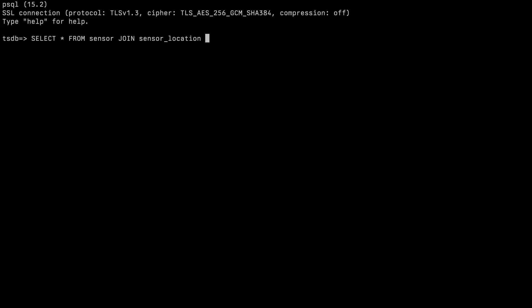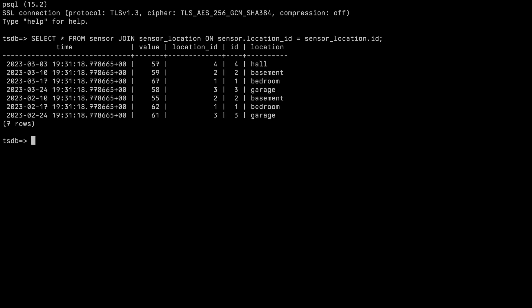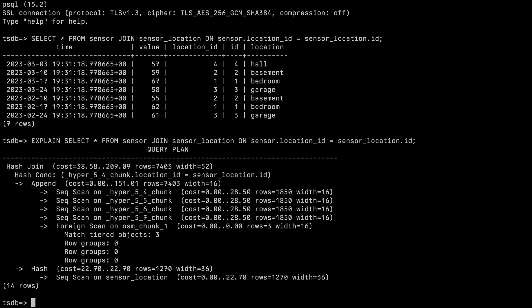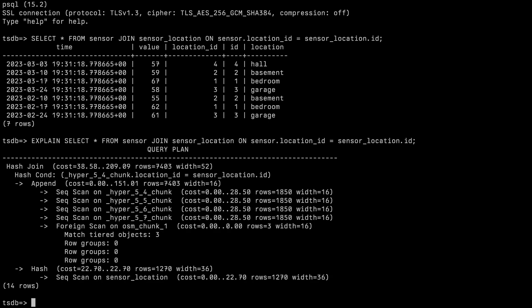To show you that you don't need to keep this in the back of your mind, let's do some joins on our data. And now with the execution plan, as you can see, it deals with the tiered data seamlessly as if it wasn't even tiered.